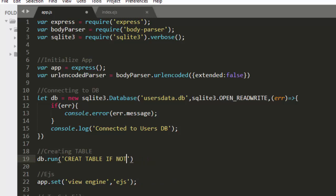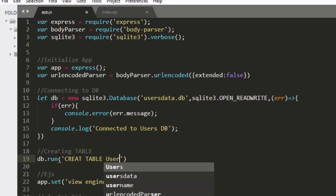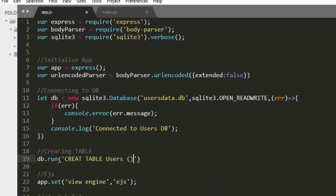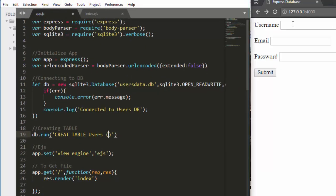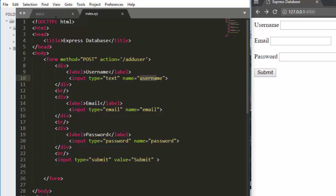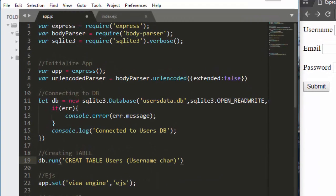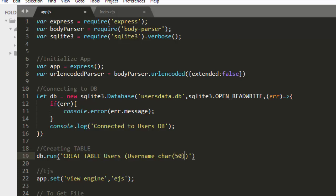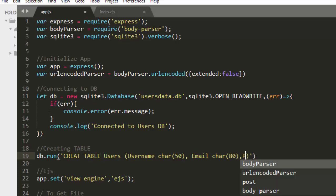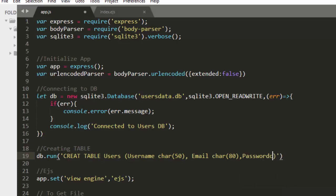For the SQL, we write CREATE TABLE — you can use IF NOT EXISTS, or omit it if you're working with an empty database. We'll call the table 'users'. Then we define our columns: username with VARCHAR(50), email with VARCHAR(80) since some emails can be long, and password with VARCHAR(80).